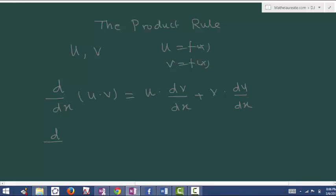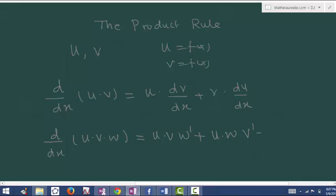In case there are three terms, say u into v into w, the working rule is the same. At a time you can differentiate one term only, so the remaining two terms you have to keep as it is. Differentiate from the last term: keep u and v as it is and write w dash, plus keep the first and last term as it is and differentiate the second, plus v into w and differentiation of the first.